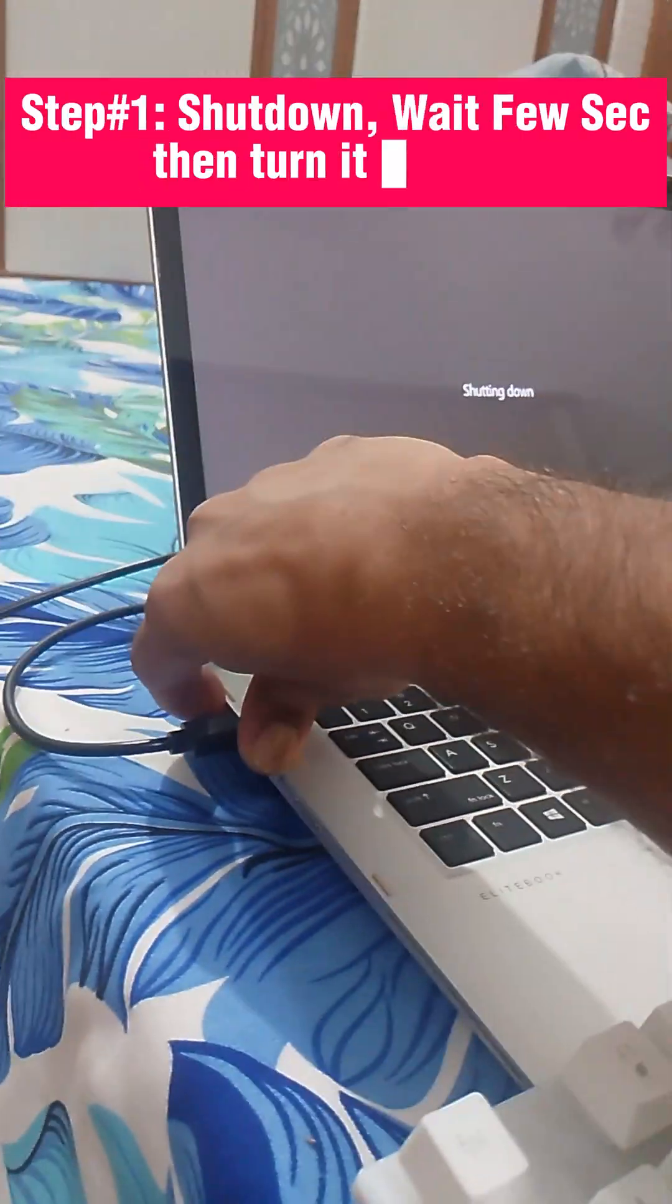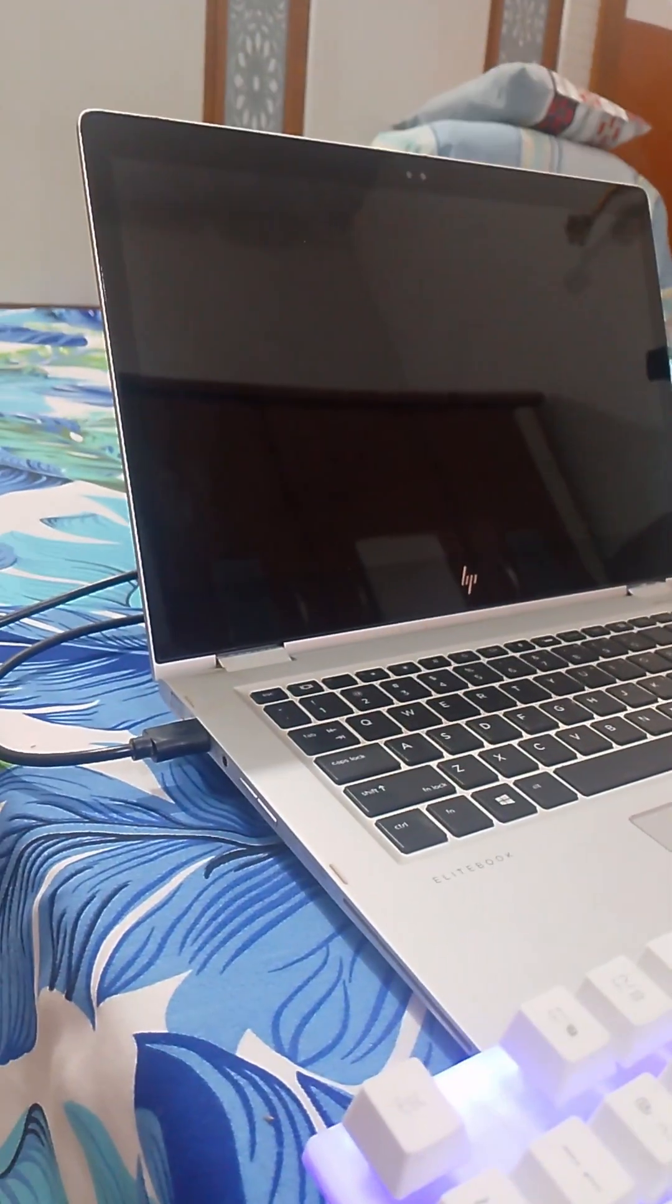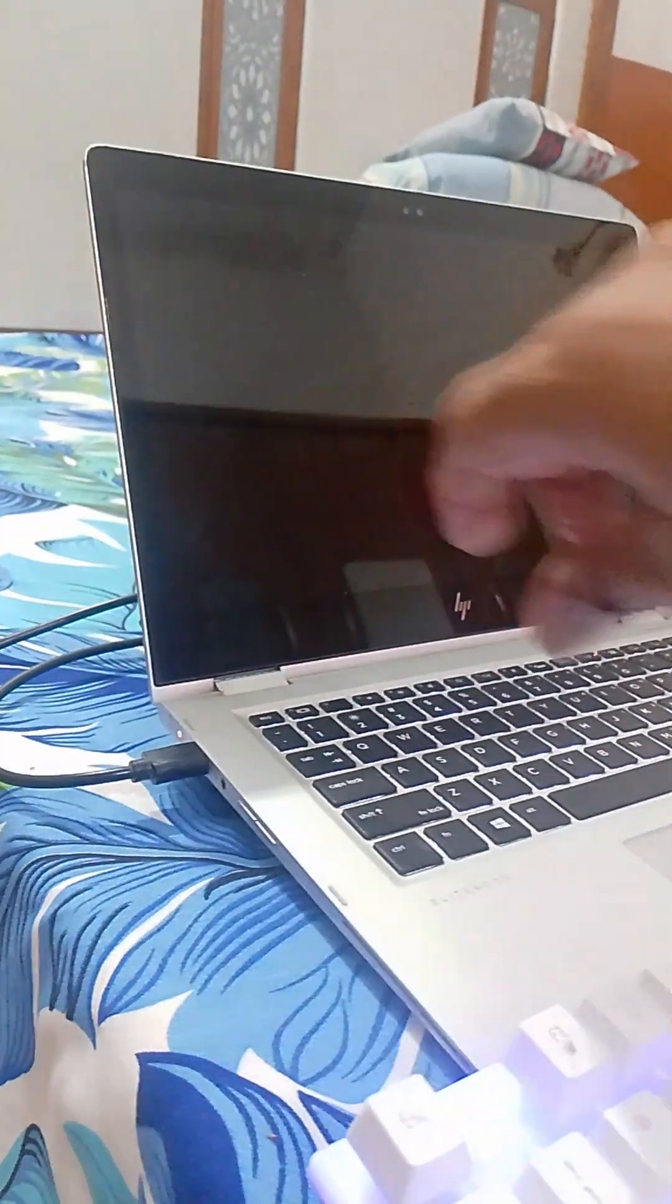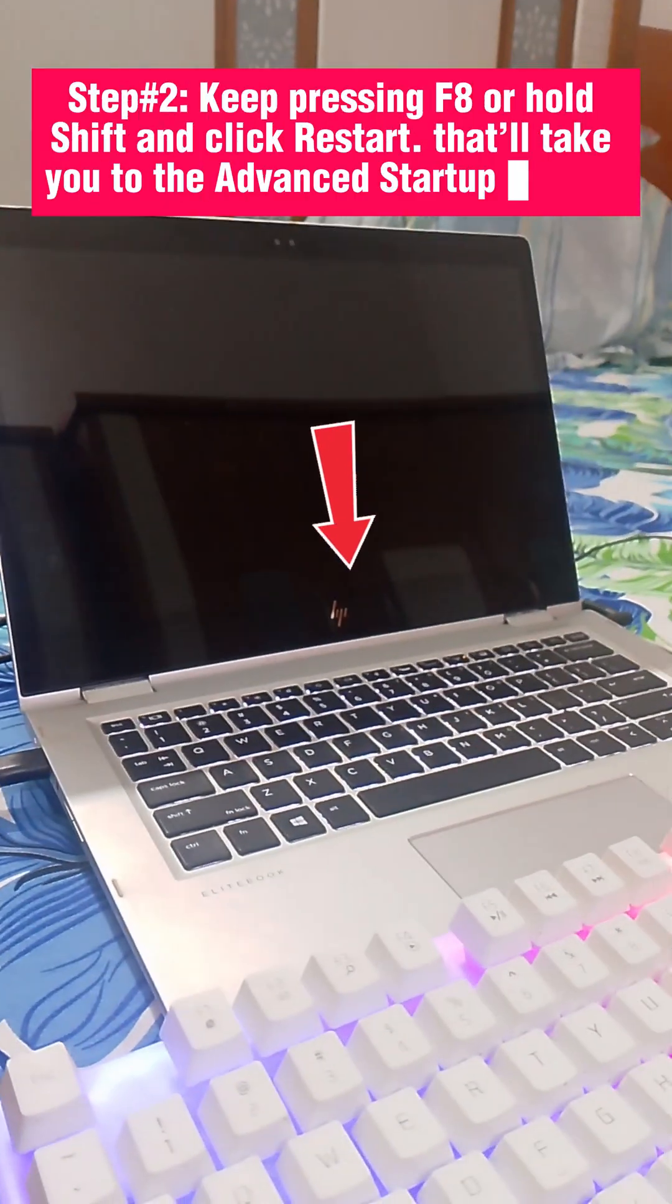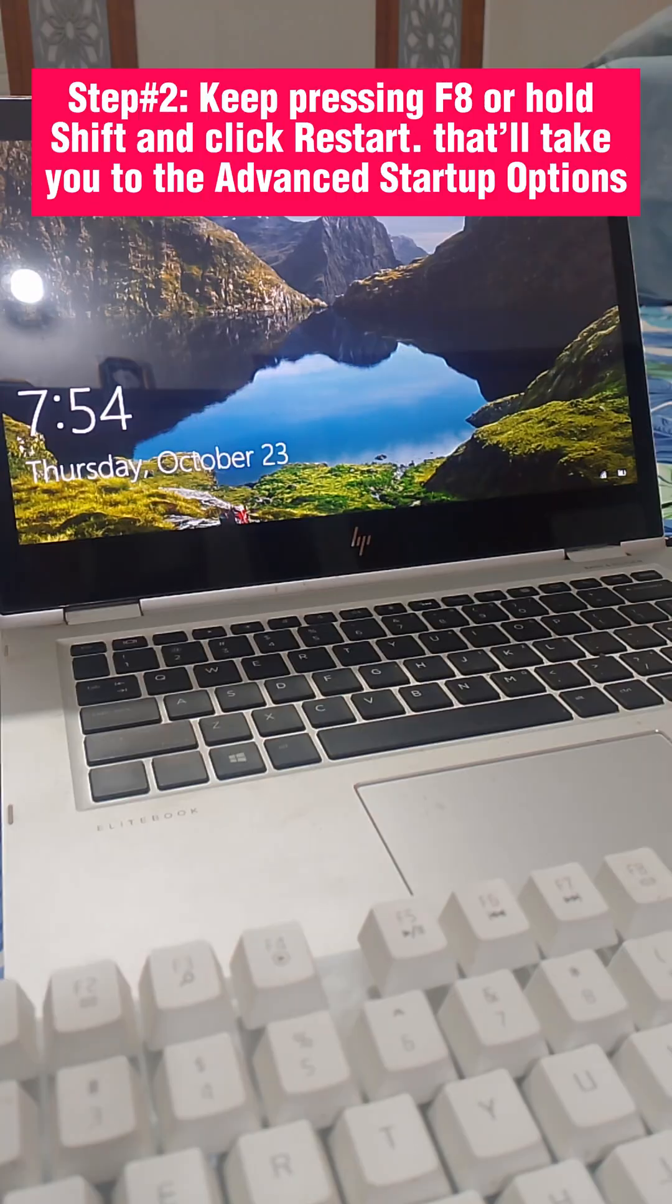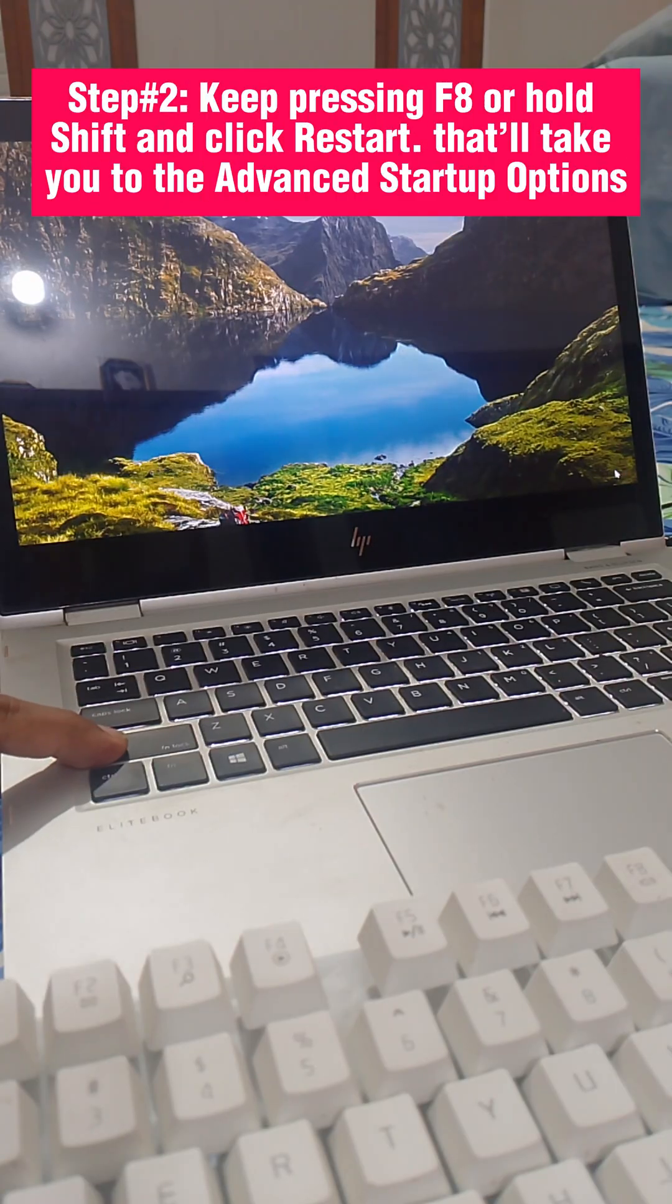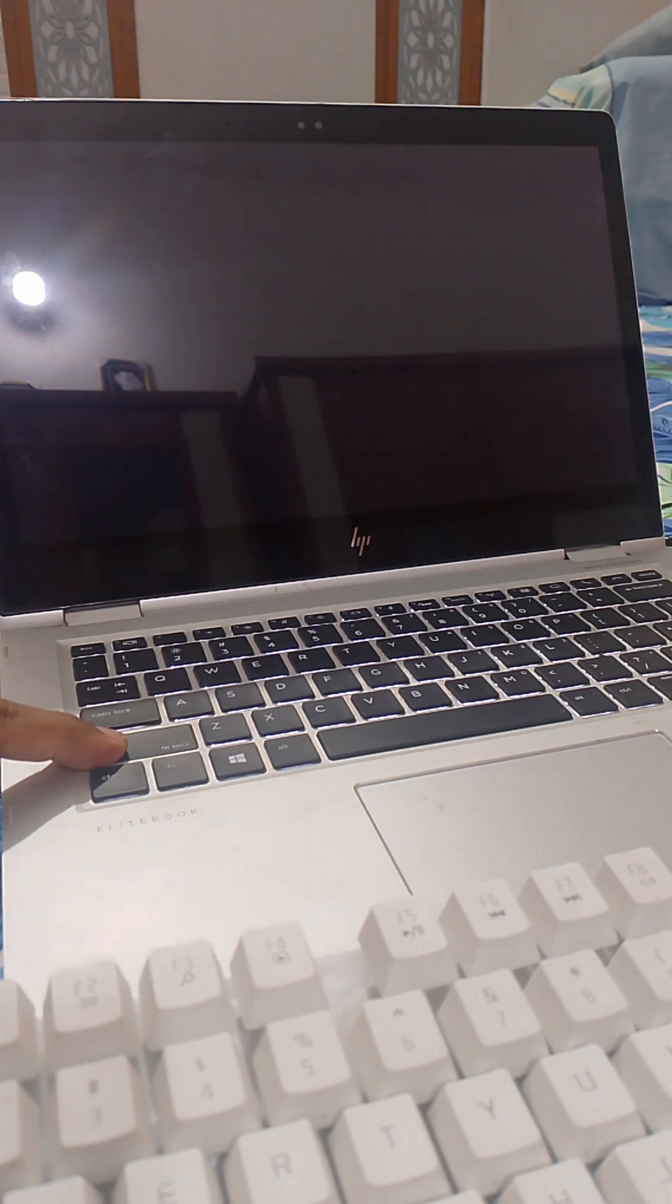First, shut down your laptop, wait a few seconds, then turn it back on. After that, keep pressing F8 or Hold Shift and click Restart. That'll take you to the Advanced Startup Options.